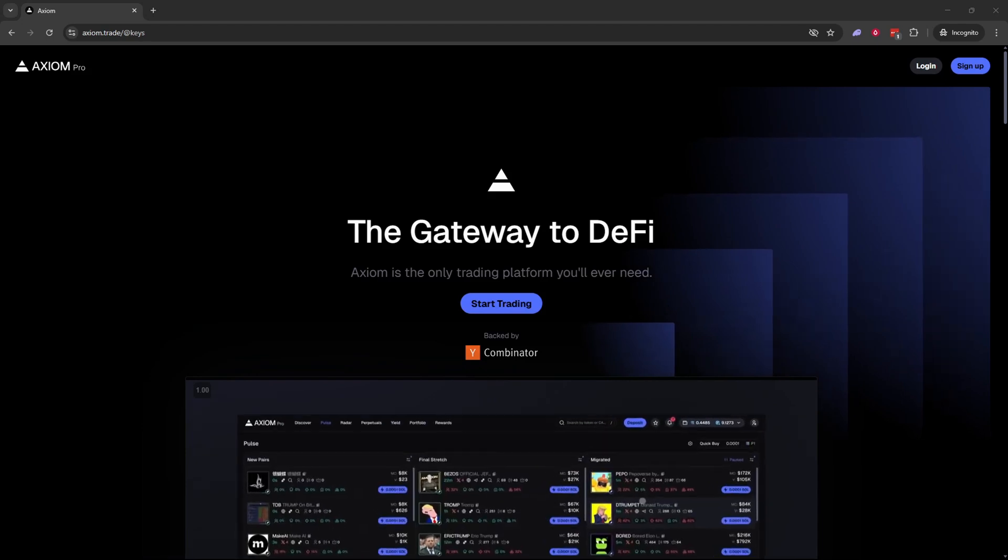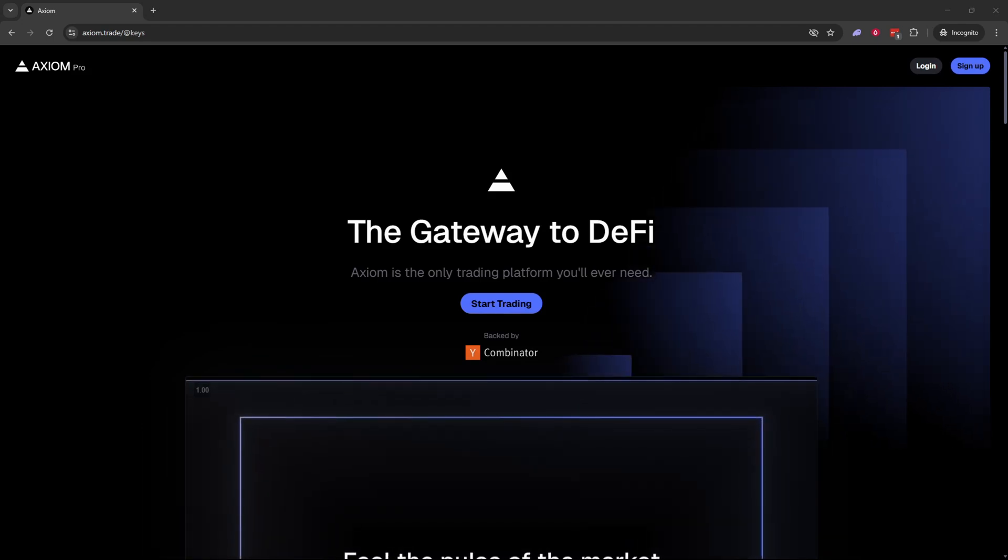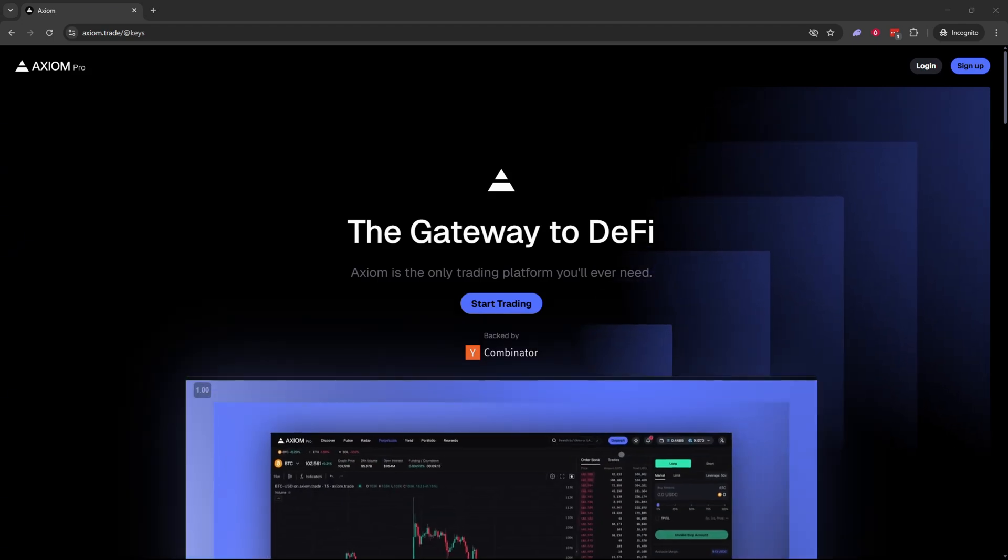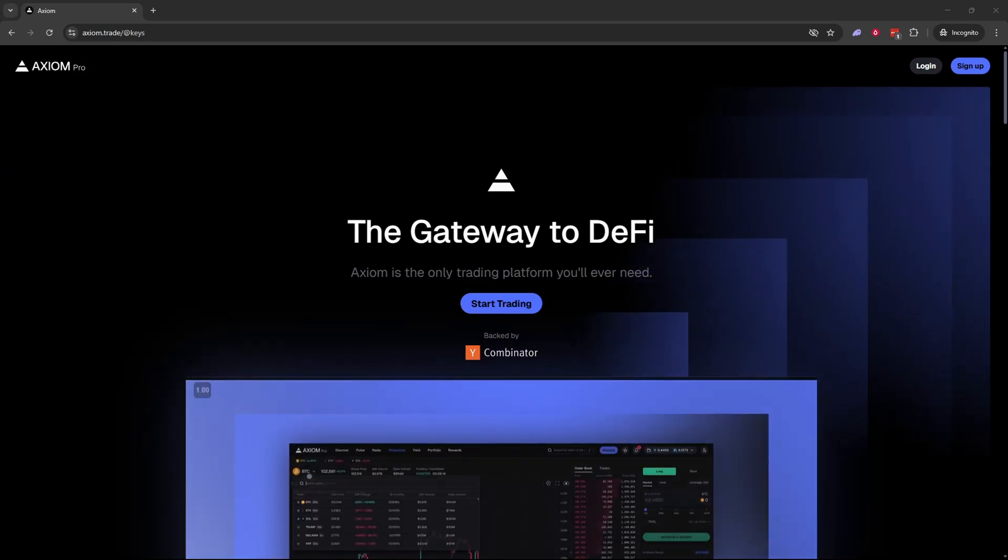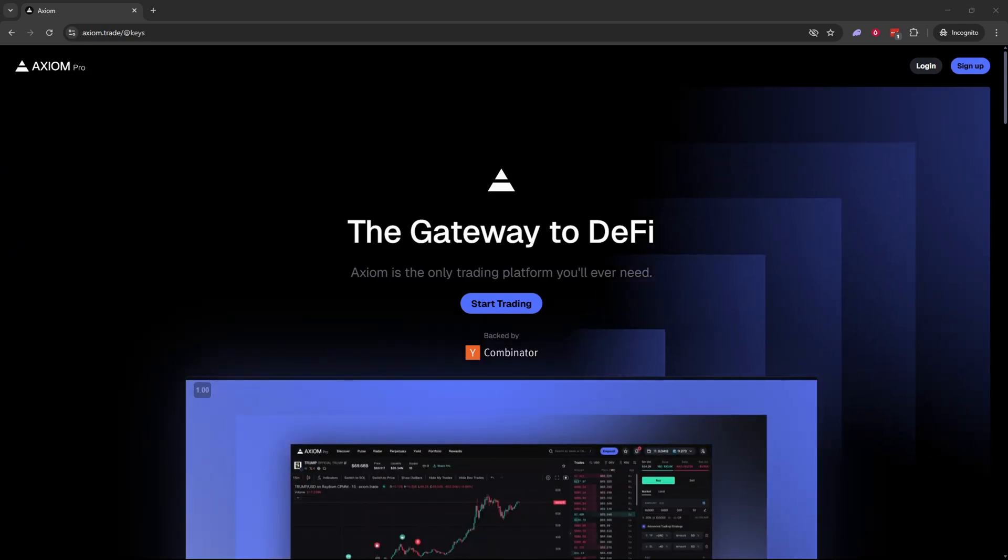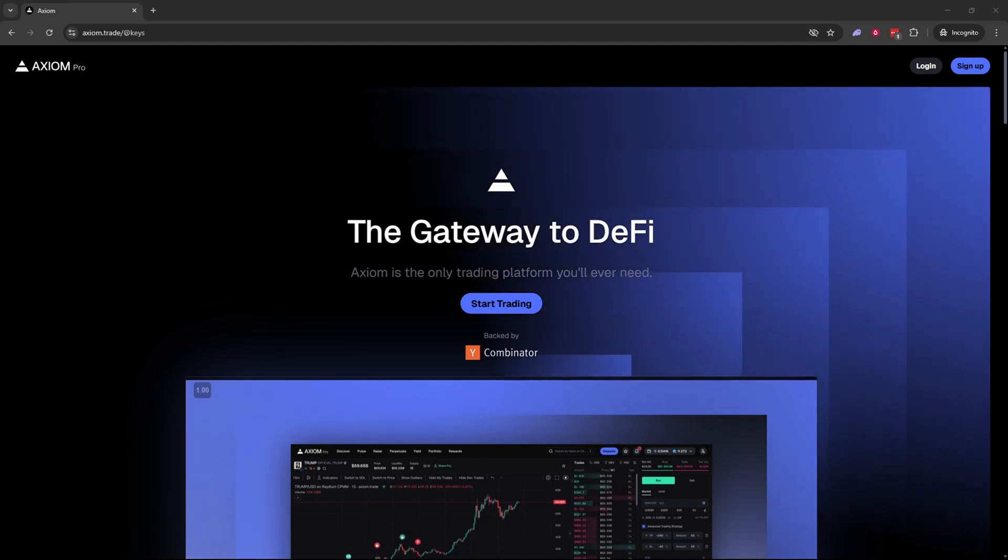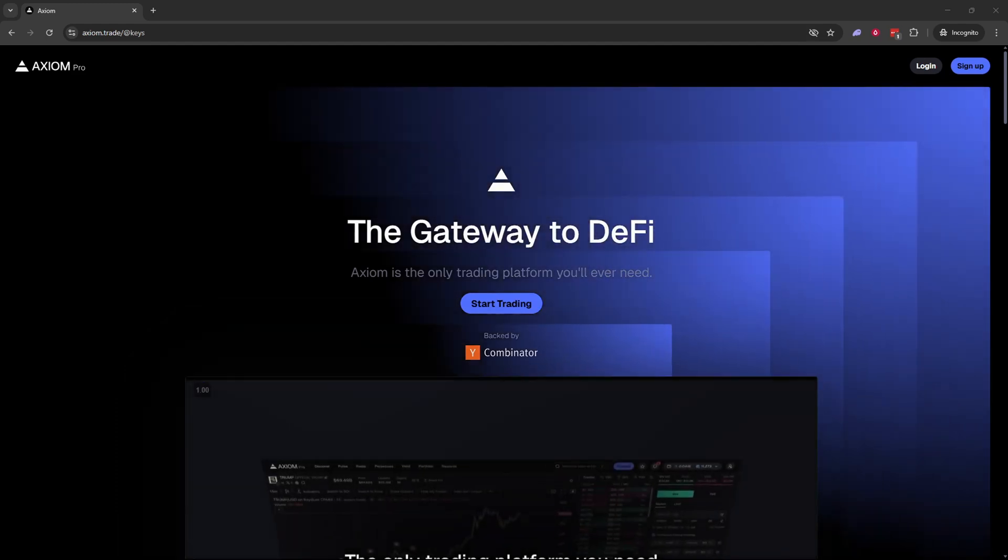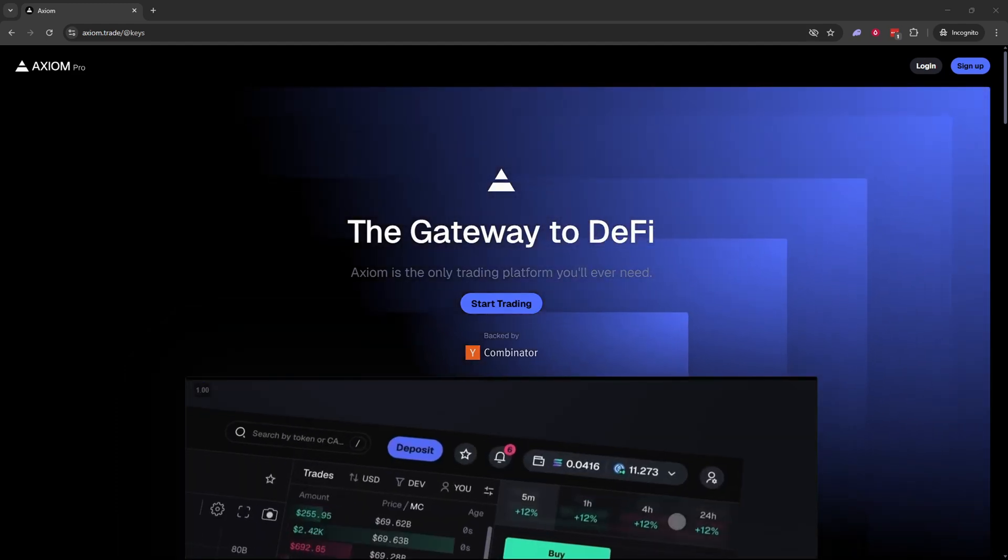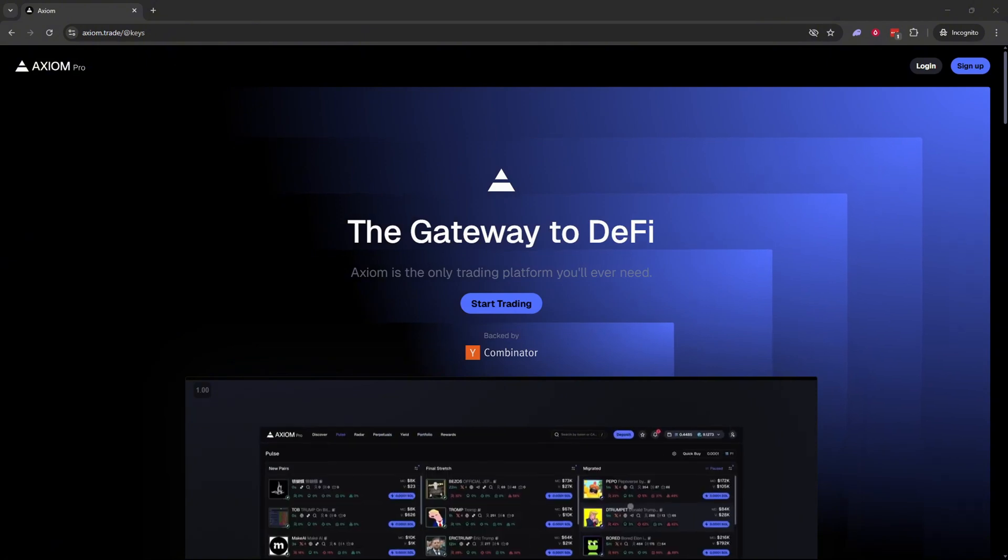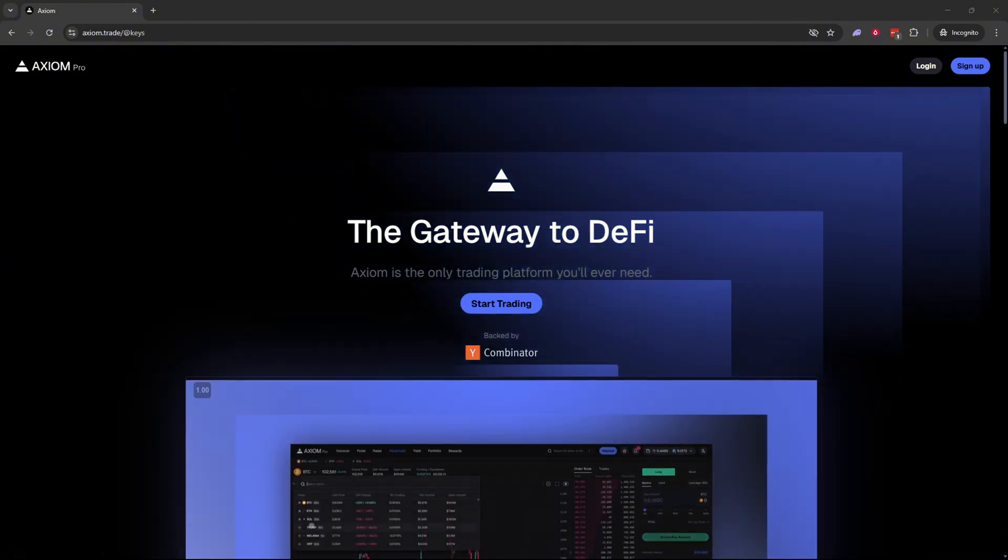The first thing you need to do is open up and log into your Axiom Pro account. If you don't already have an Axiom Pro account, I'll drop a link down below in the description that will get you a 10% discount on your trading fees for life.